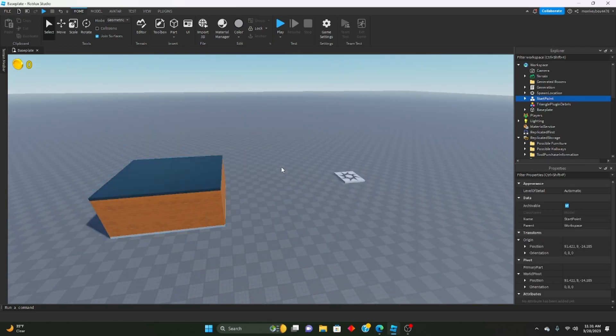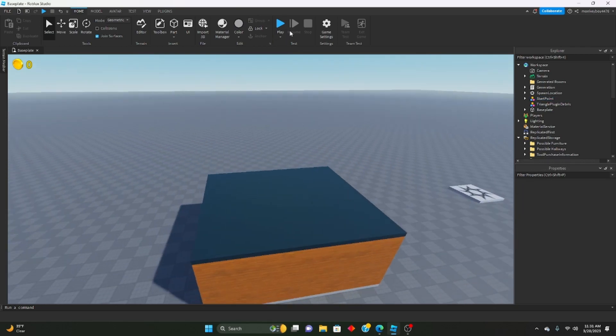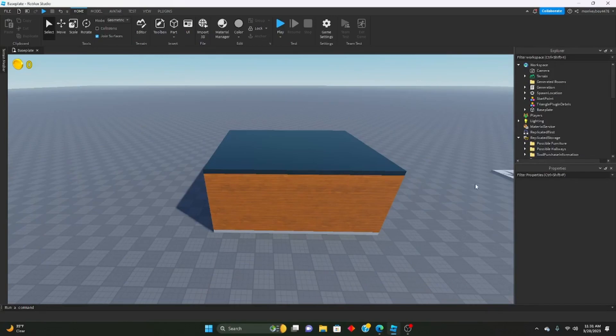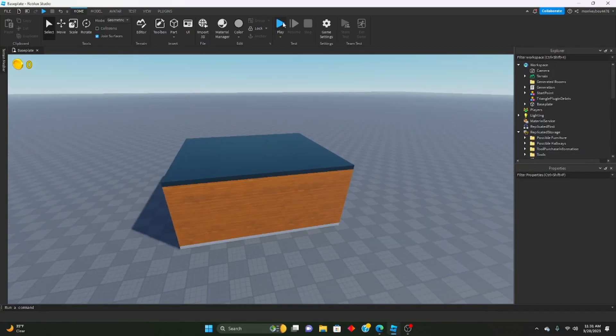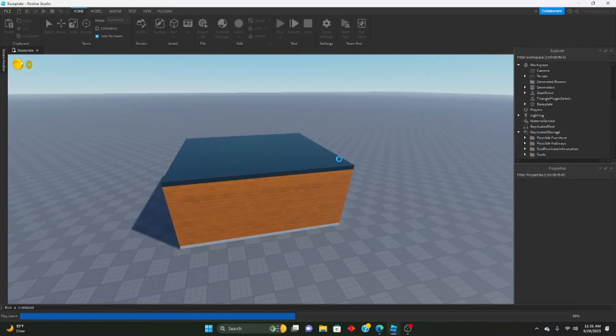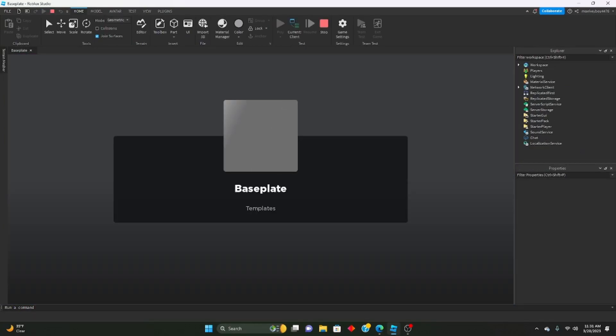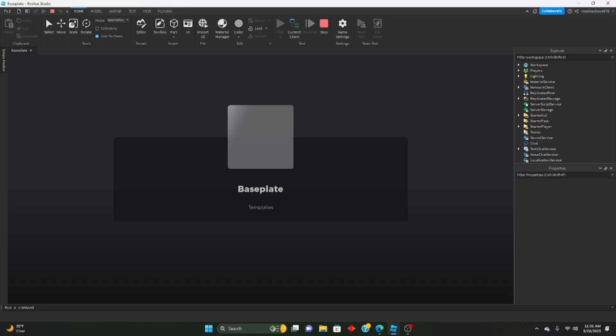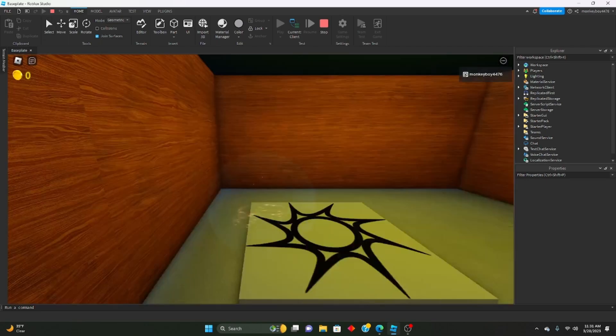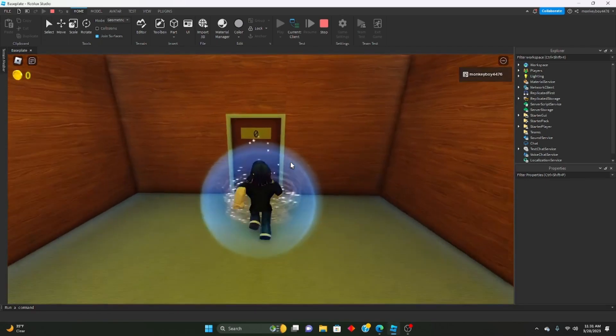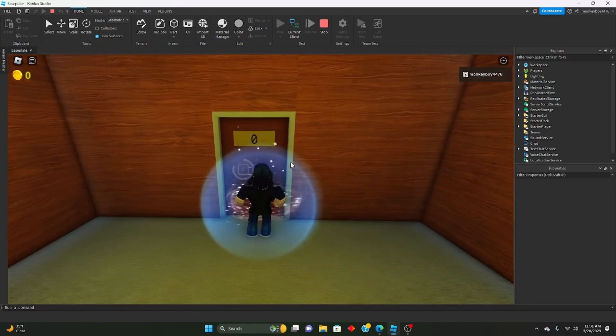So now when you hit play, let me just go ahead and put this there and delete this spawn location. When you play, you should see that everything gets generated and everything should be working fine.